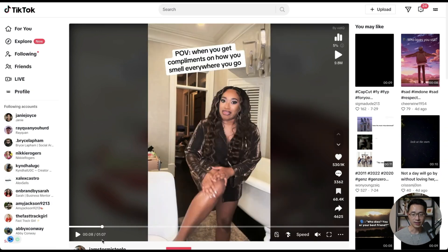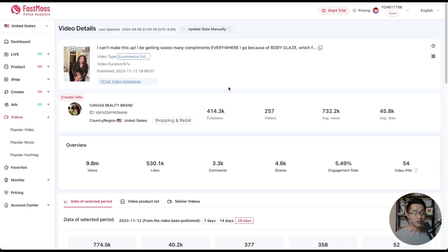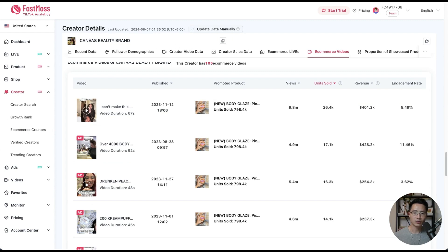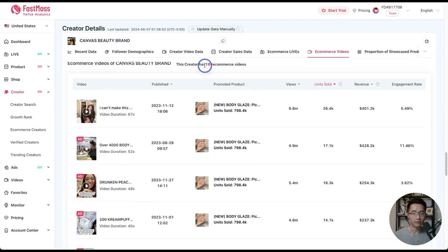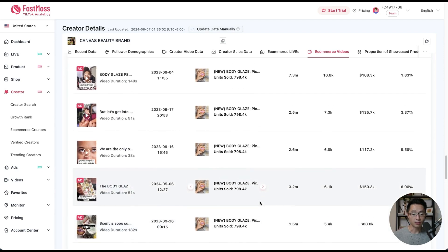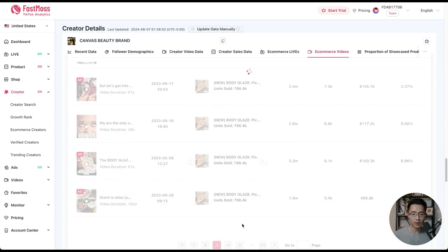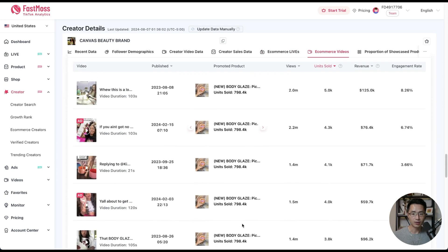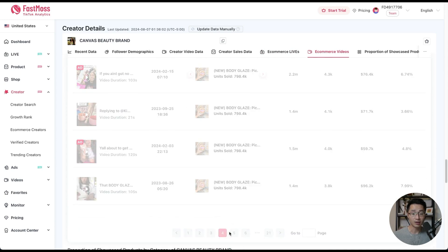That was a one minute and seven second video and this creator has made $44,000 in profit — which is pretty insane. That's one of the reasons why she's the number one ecommerce creator in the last month. This creator has a total of 105 ecommerce videos. Scrolling through the pages, it's all the same product, so she has been killing it with just this one product.